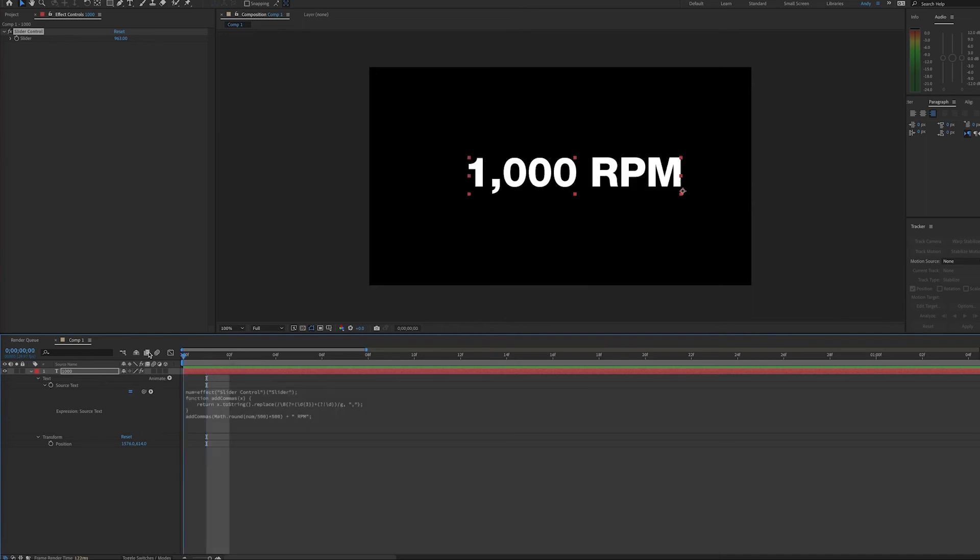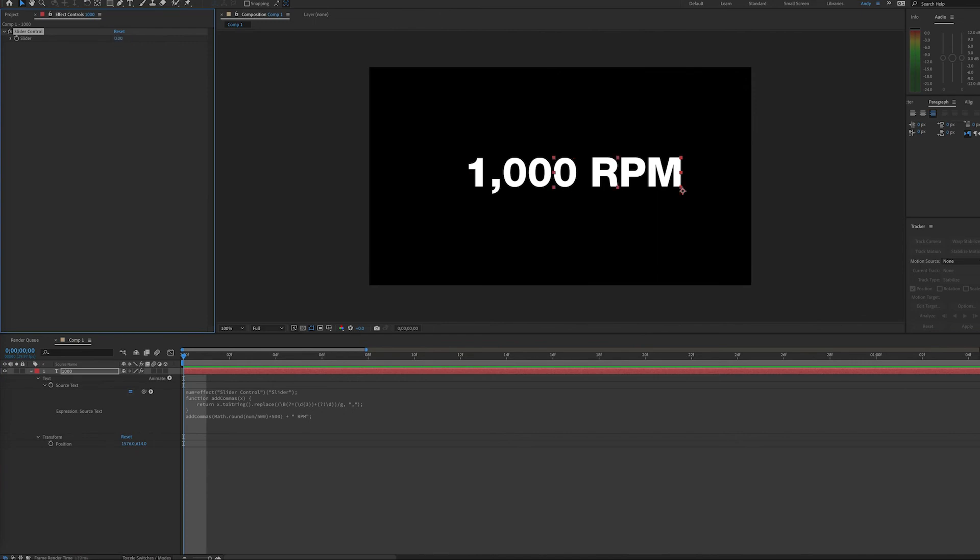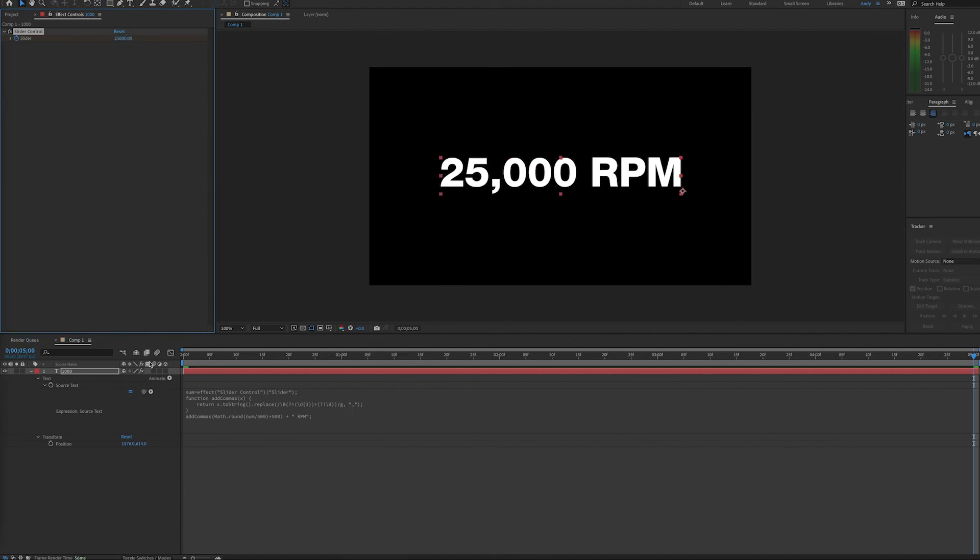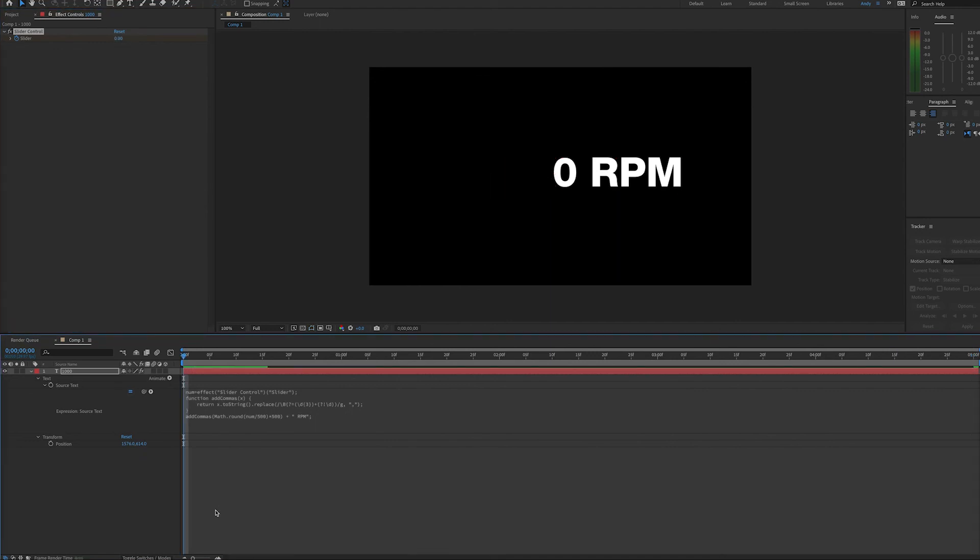And so if I set keyframes on my timeline, 0 to 25,000, we should see the RPMs go up in increments of 500 to 25,000.